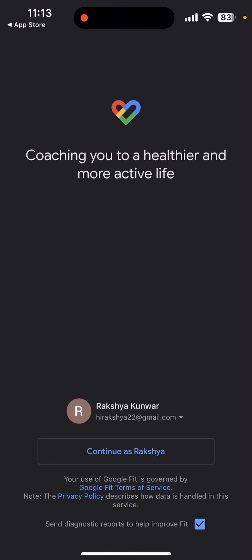Click on the open button to use this application. Now the app is ready to use — enjoy your fitness journey with Google Fit.